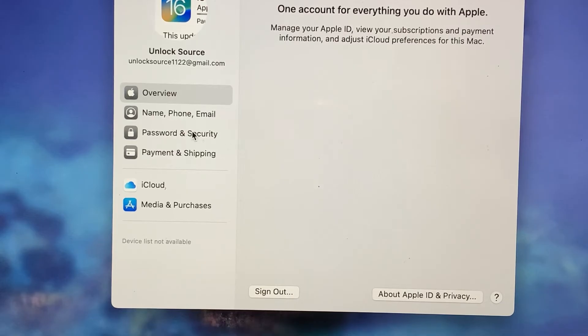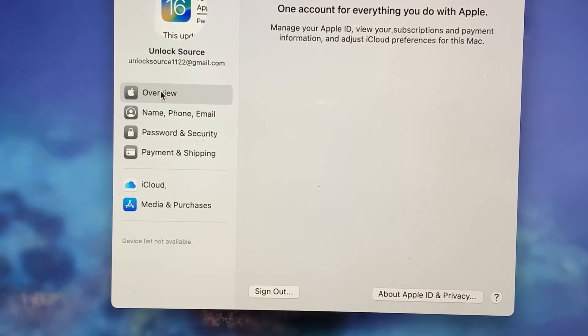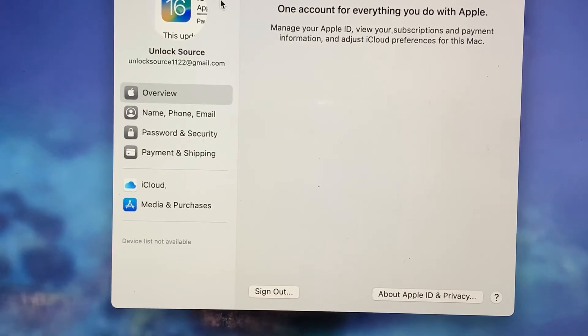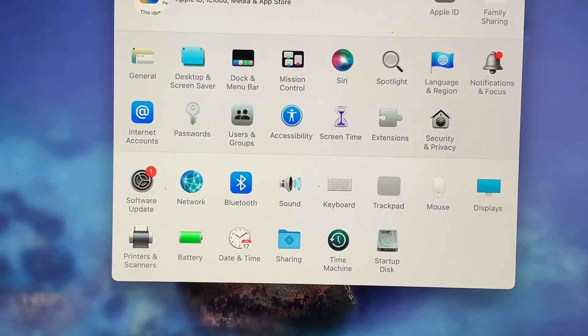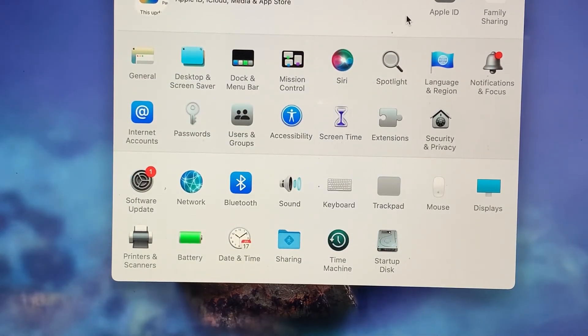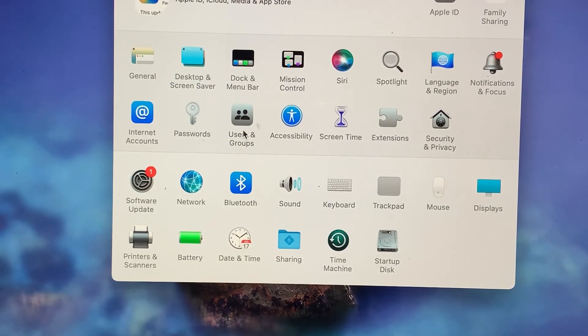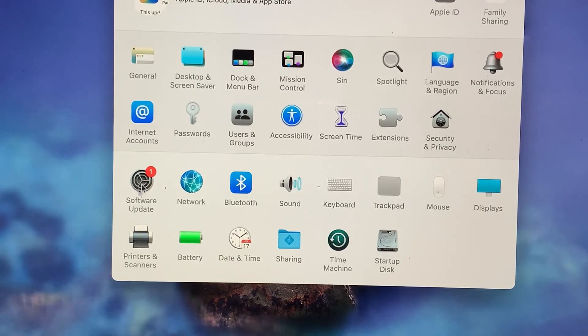So now go back to the overview. And as you can see, your problem has been fixed and the notification has disappeared from here. So now you can use your Apple ID in the iCloud.